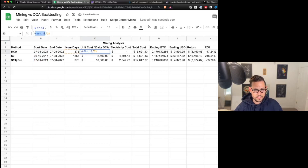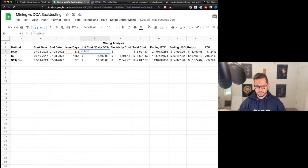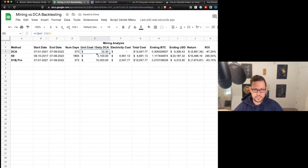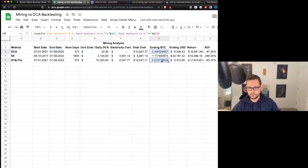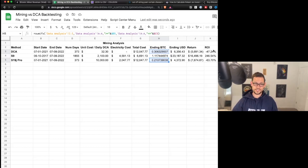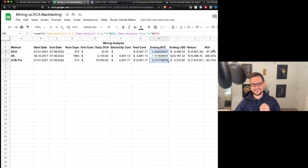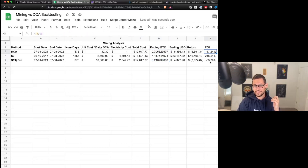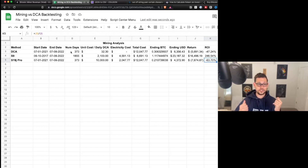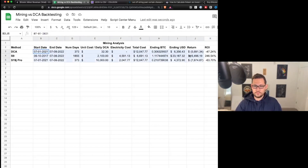Next, looking at the S19j Pro with dates and cost set to match — $12,047.77 — we're buying more Bitcoin per day via DCA because the time horizon is shorter. Both strategies are performing poorly because Bitcoin is in a bear market right now. Dollar cost averaging has returned minus 47% and the S19j Pro has returned minus 63%. So over different time horizons there are different strategies that will be better or worse.